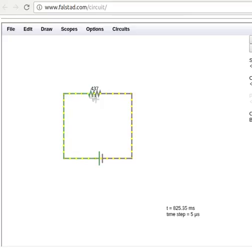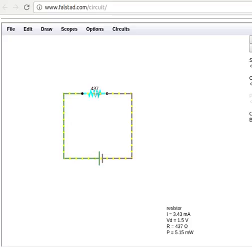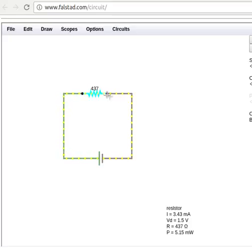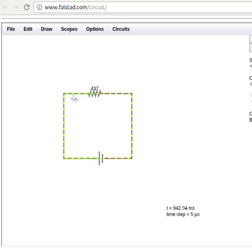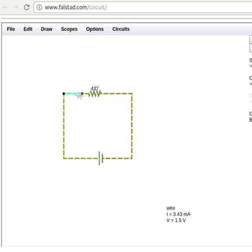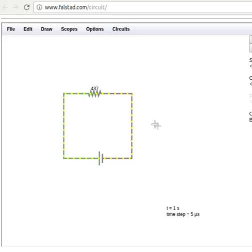And then when I go over here to another component, like the resistor, it can tell me the voltage difference across that one, the current through it, its resistance, and also how much power it's using. And then when I come over to this side of the circuit, it shows me that the potential is down to zero. So I was at 1.5, now I'm at zero. And you can create arbitrarily complex circuits here.